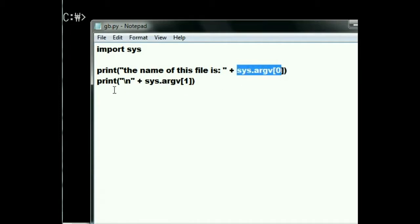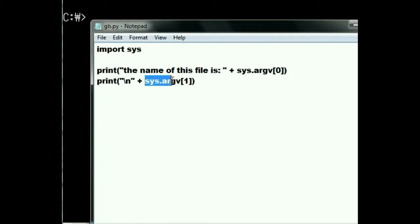And then in the next line, print, backslash n, that's a carriage return line feed, plus sys.argv[1]. Holy smoke, what is that?